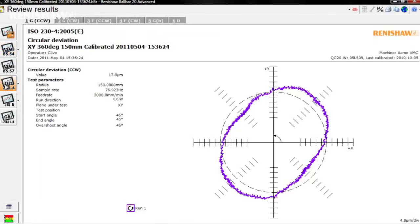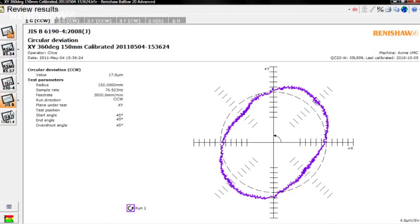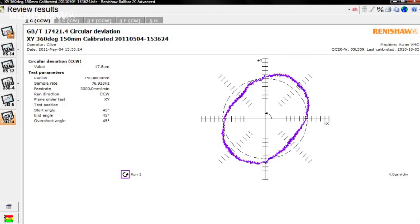ISO 230-4, the Japanese JASB, and the Chinese GBT17421.4 standards. Keep in mind that these reports do not include all of the information provided by the Renishaw Diagnostics report screen.